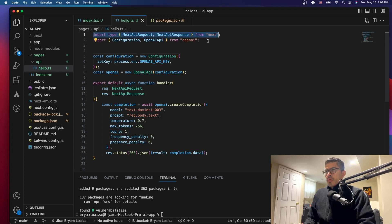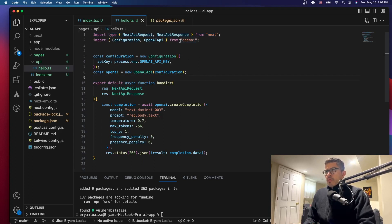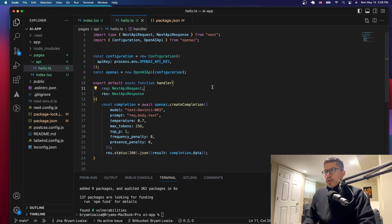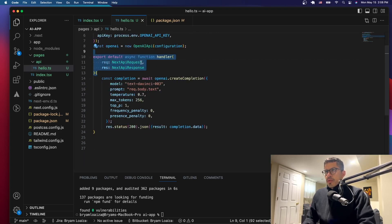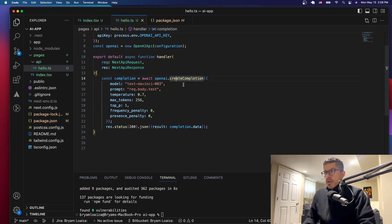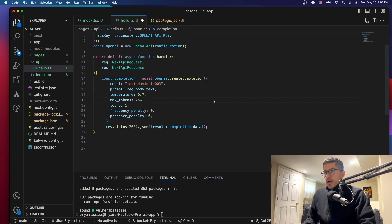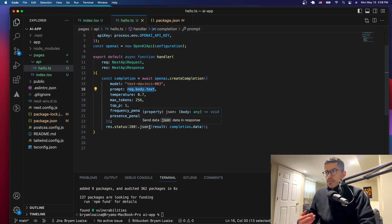The first thing we did was add these imports for TypeScript types, because we're using TypeScript and need to declare the types for the handler. Then the configuration — we got this from OpenAI but modified it slightly, so that we start a new OpenAI configuration with our API key. We're exporting the default handler function that handles the API call.